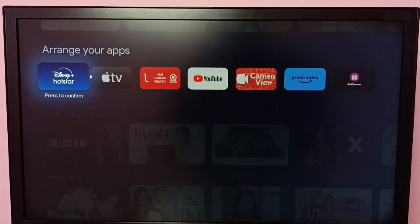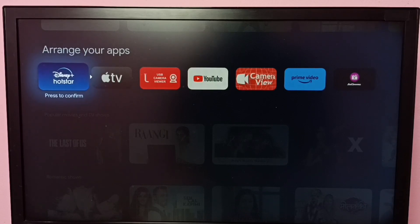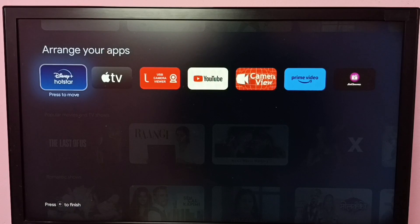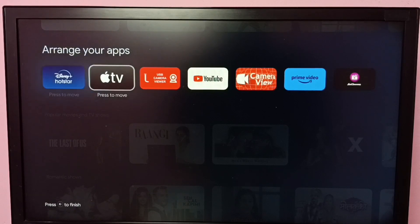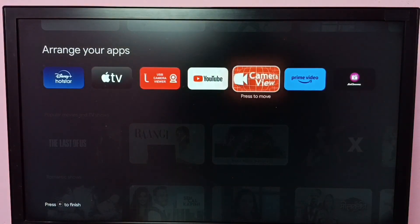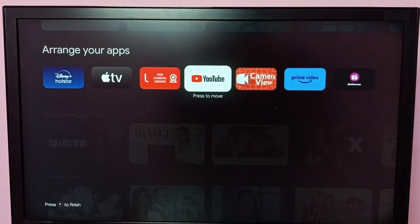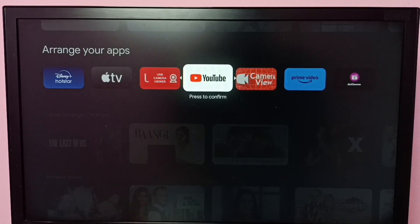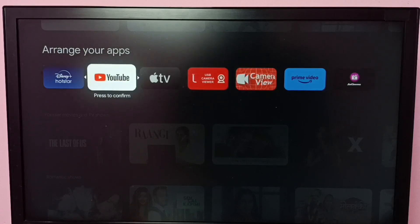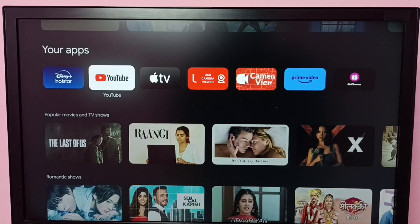Now Odd Star is the first app in the list. Then let me move YouTube — select YouTube, then move it as well. Done. So this way we can arrange apps.